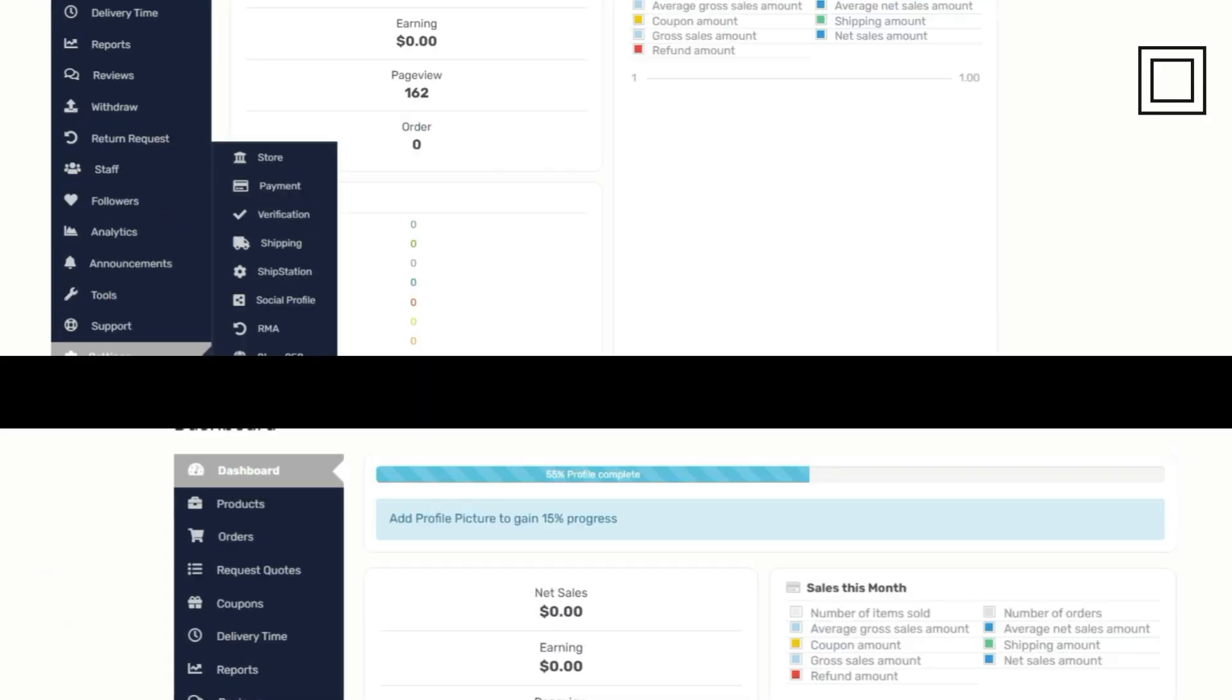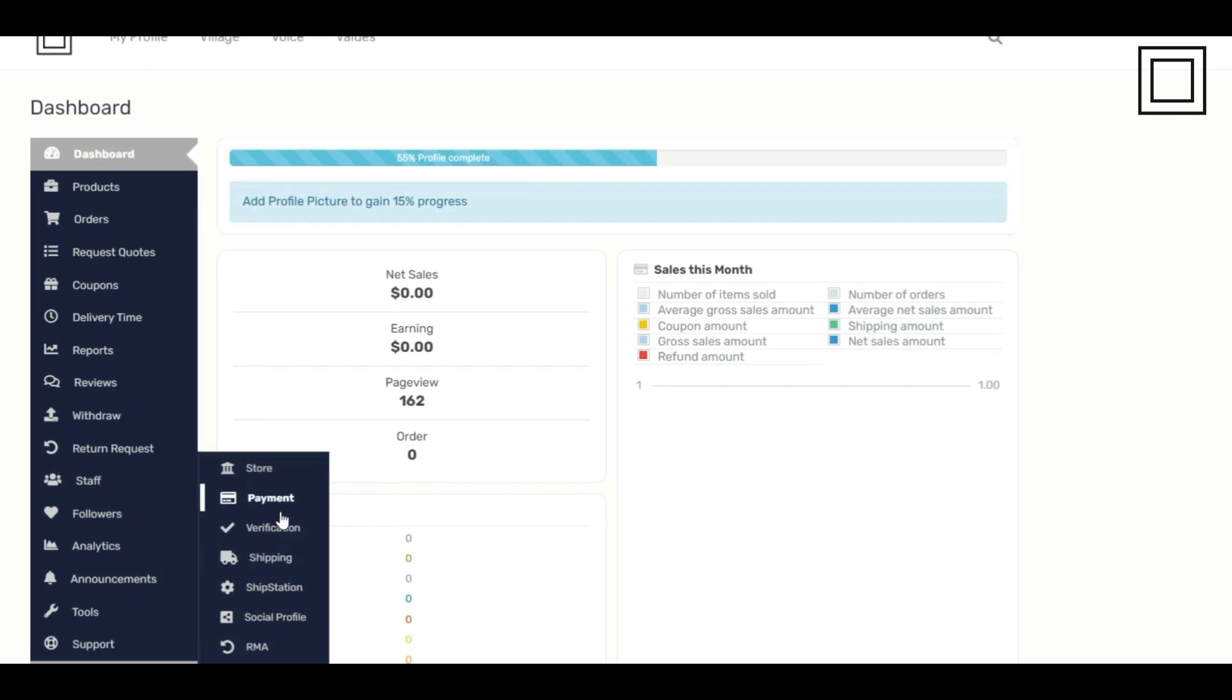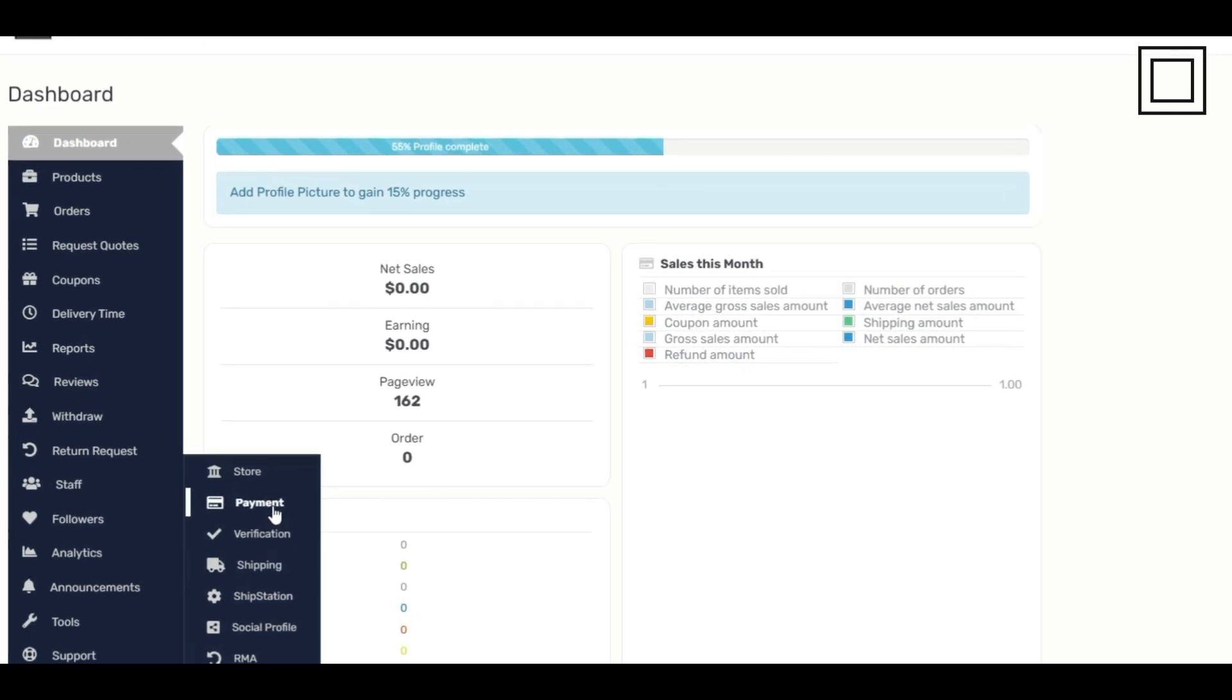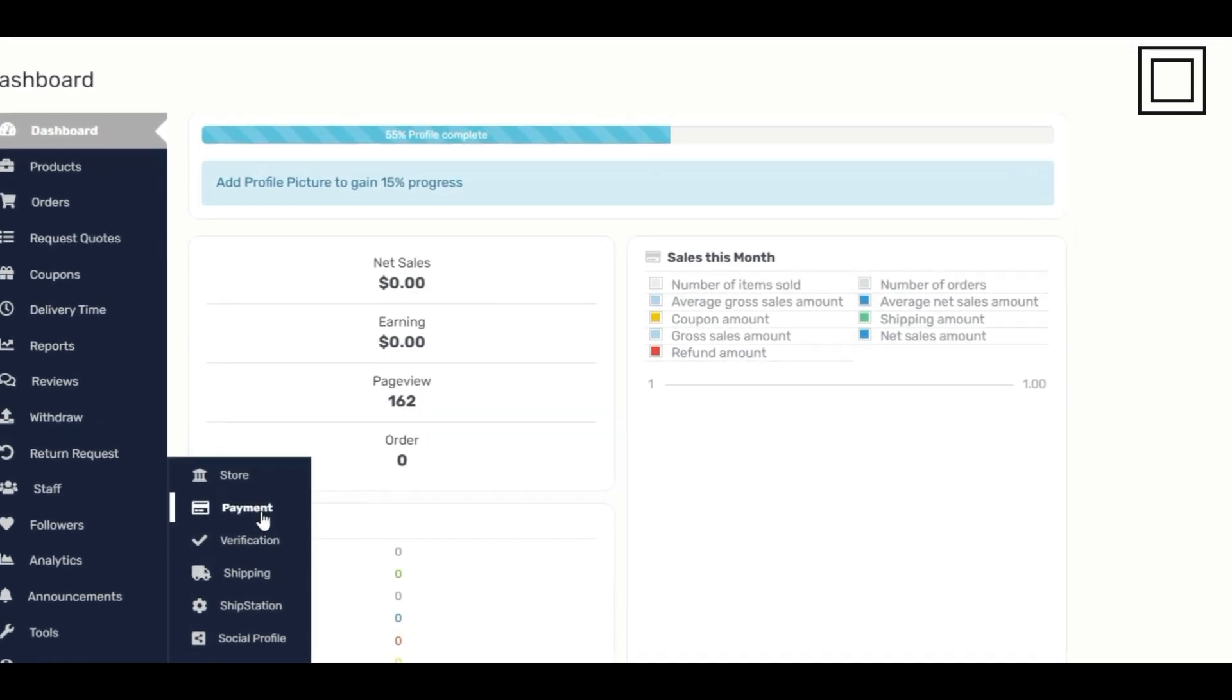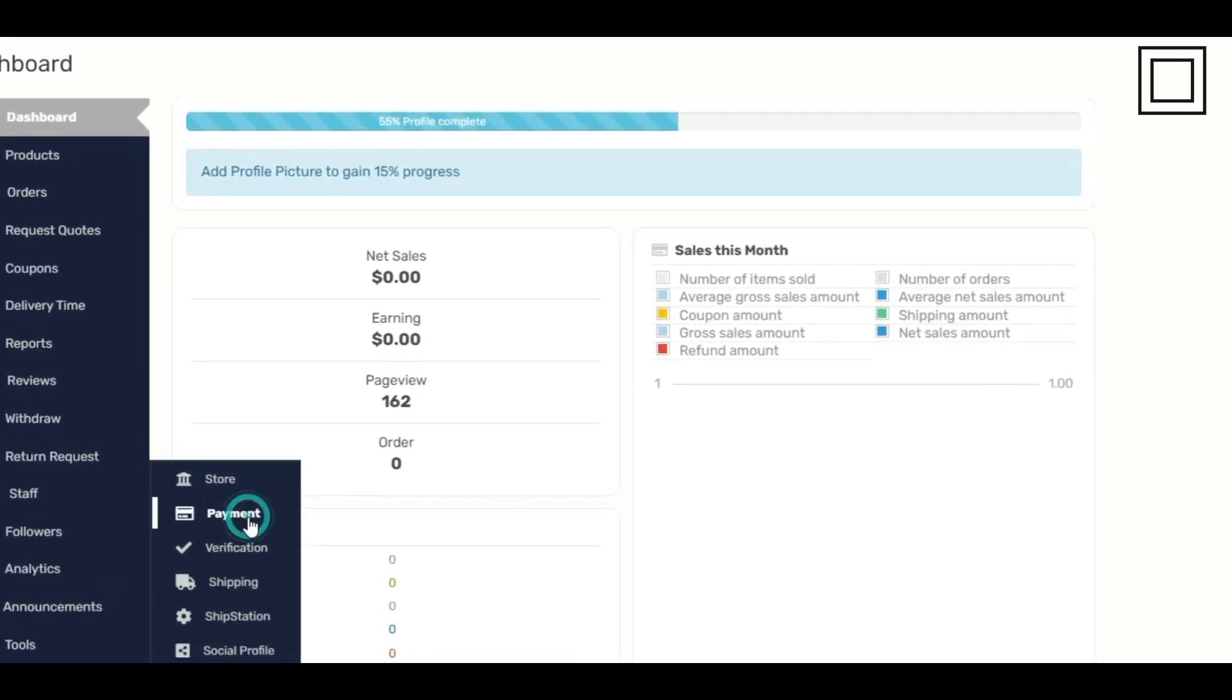Look for the settings option and click it. In the settings menu, locate and click payments.